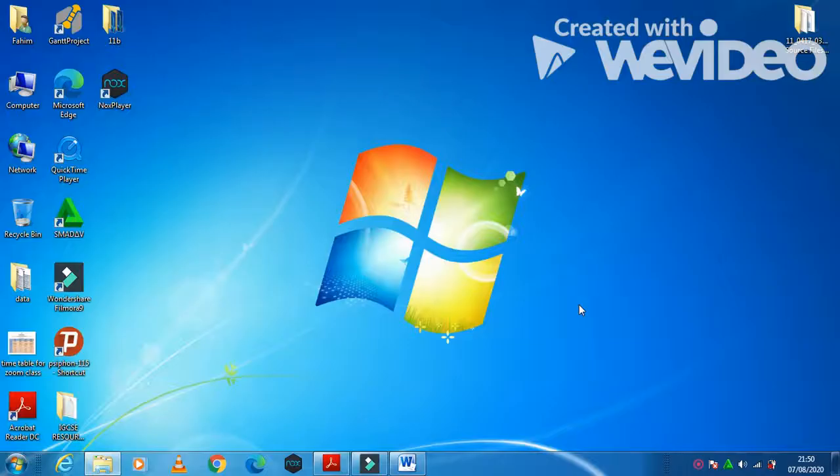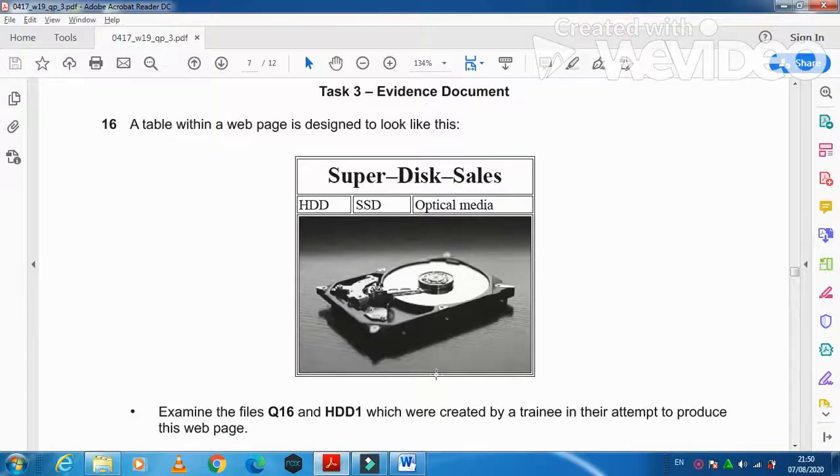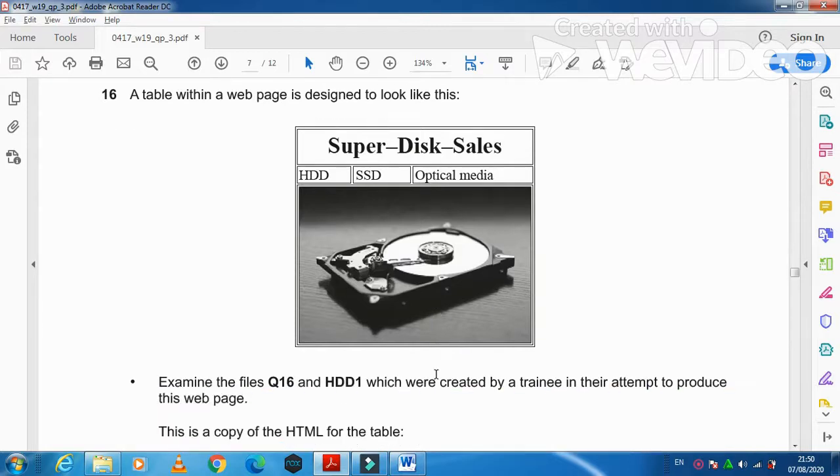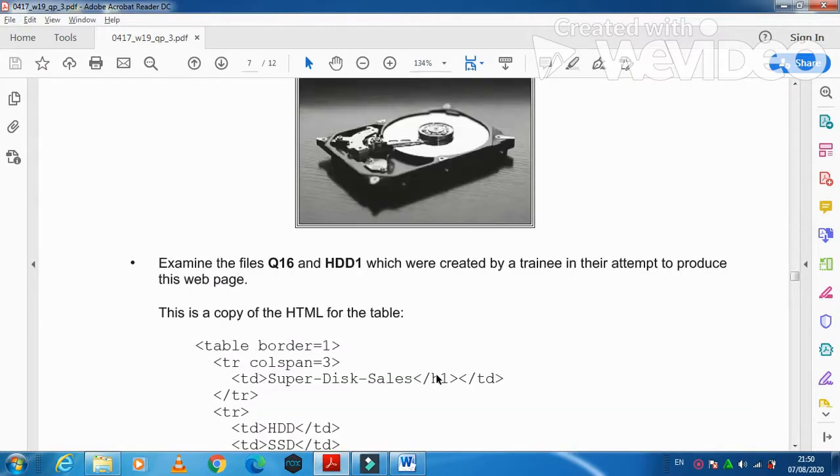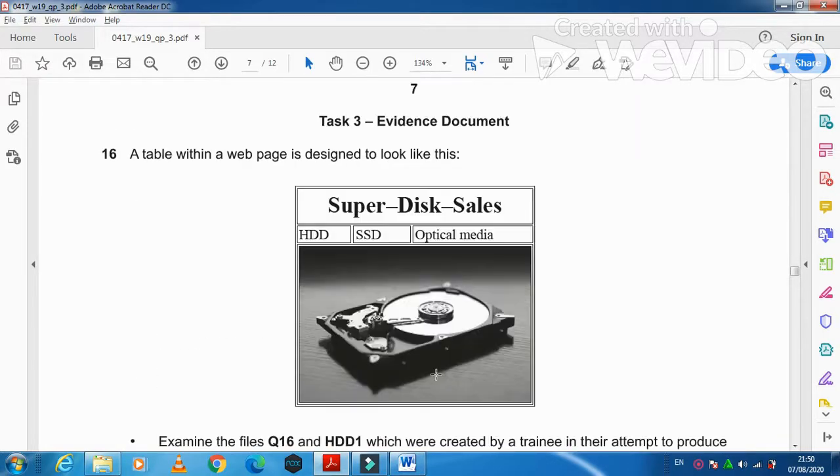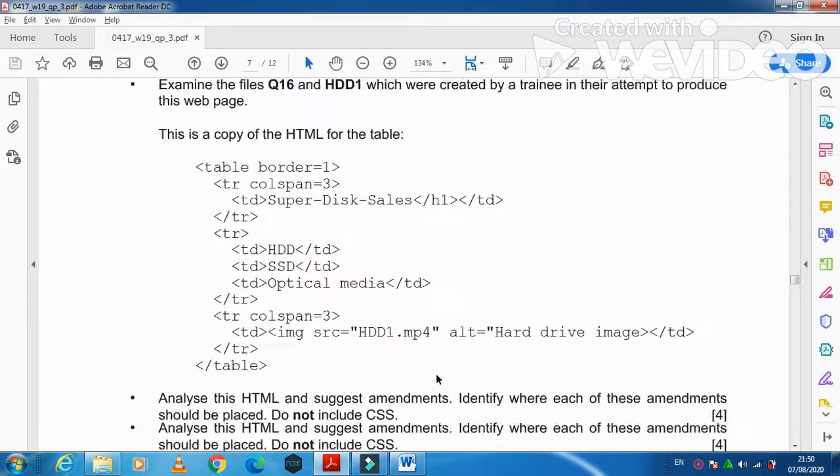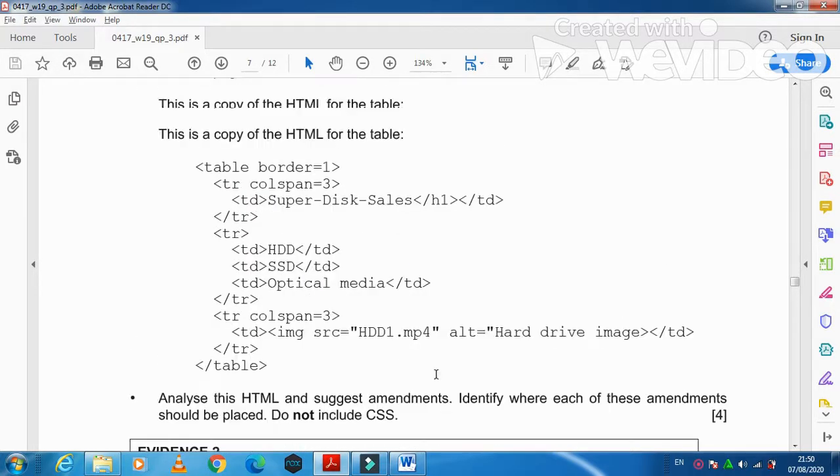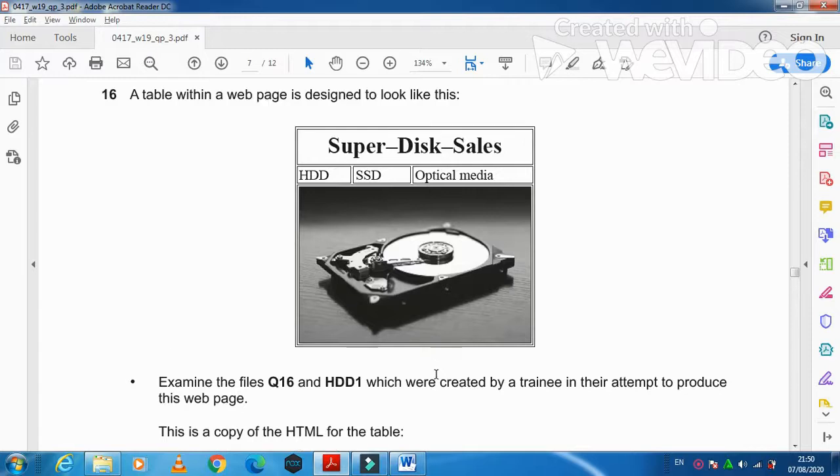Hi students, I am here today to explain Cambridge IGCSE ICT 2019 October November Paper 3 Web Page Part. In this web page part of the question paper, they ask us to perform or create a web page and then make the changes into that so let's start.